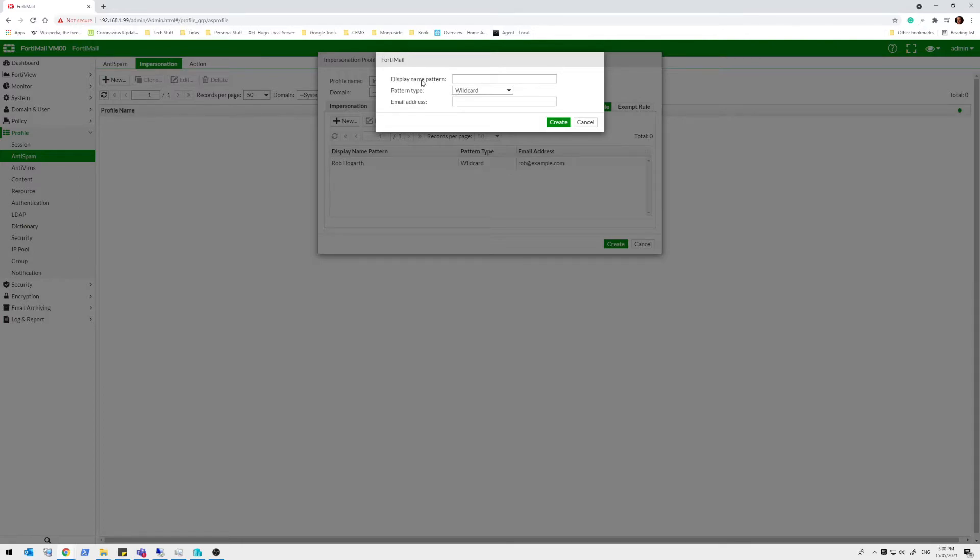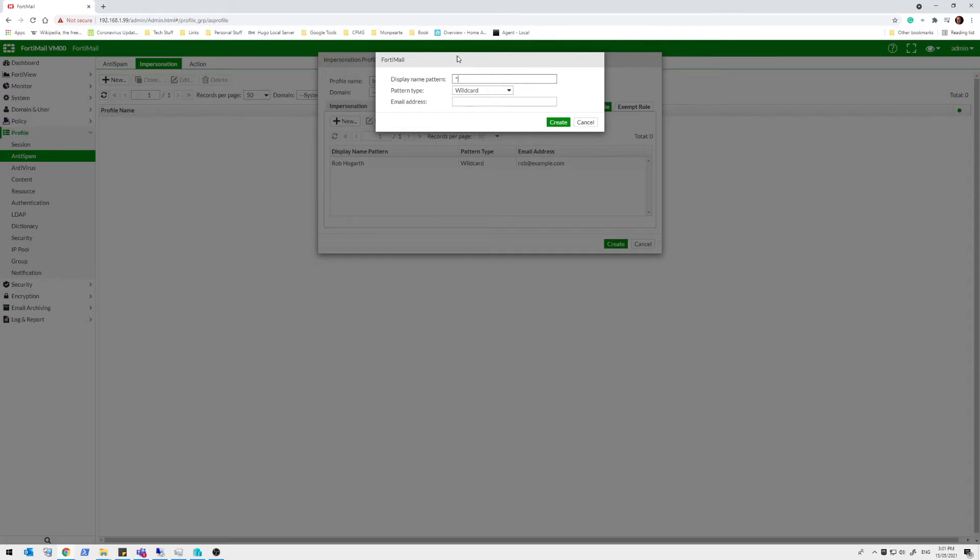This is a display name pattern. So what I've seen and what you've probably seen as well, it's not just Rob Hogarth. It might be Mr. Rob Hogarth. It could be Dr. Rob Hogarth. That's not going to happen. But someone might fall for that one potentially. So let's create an actual pattern here.